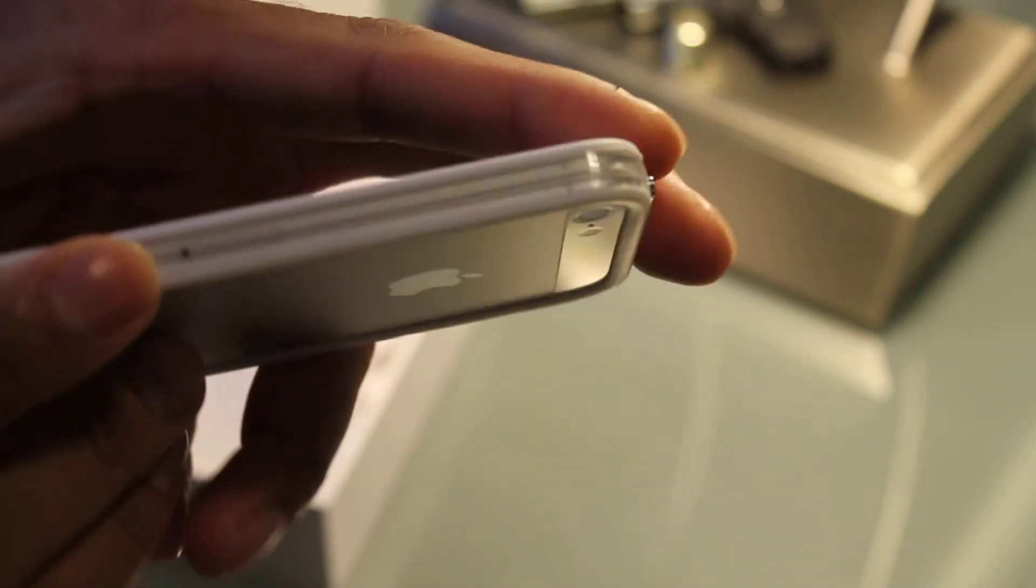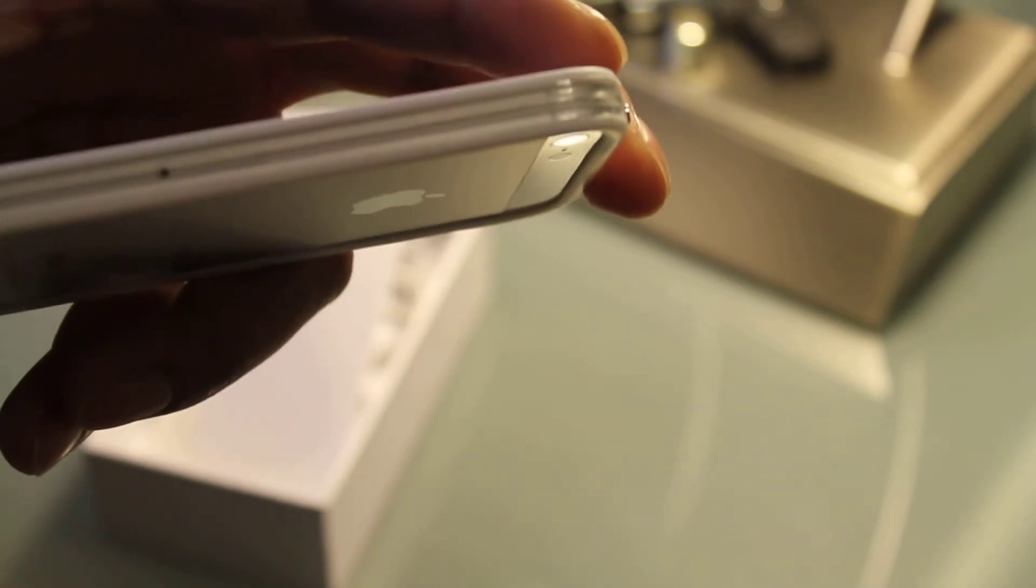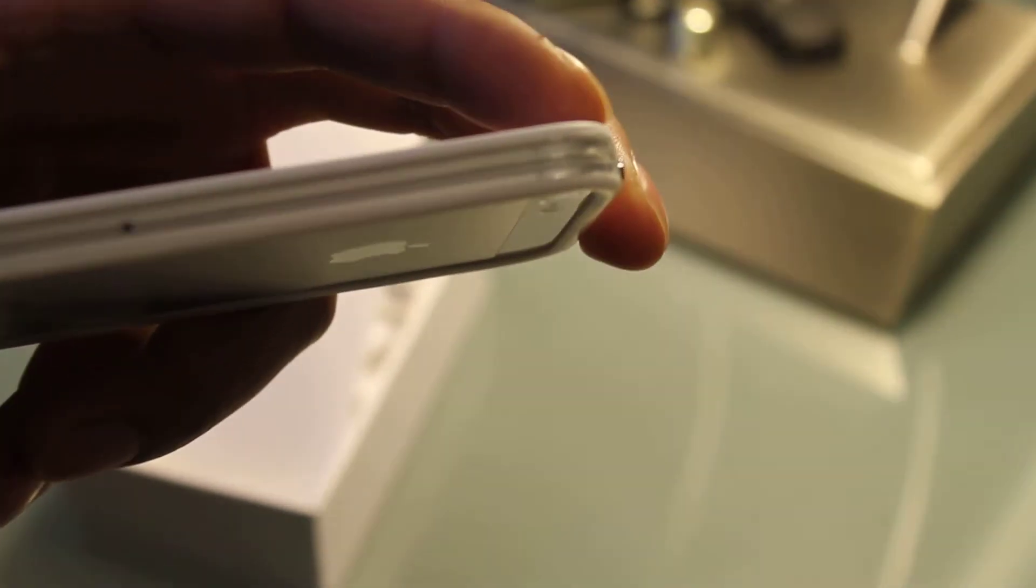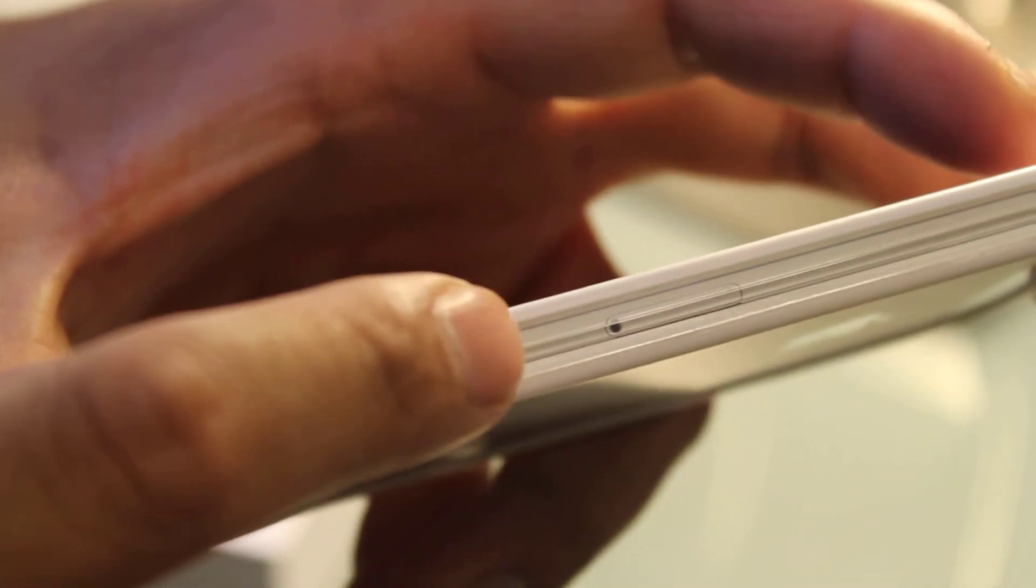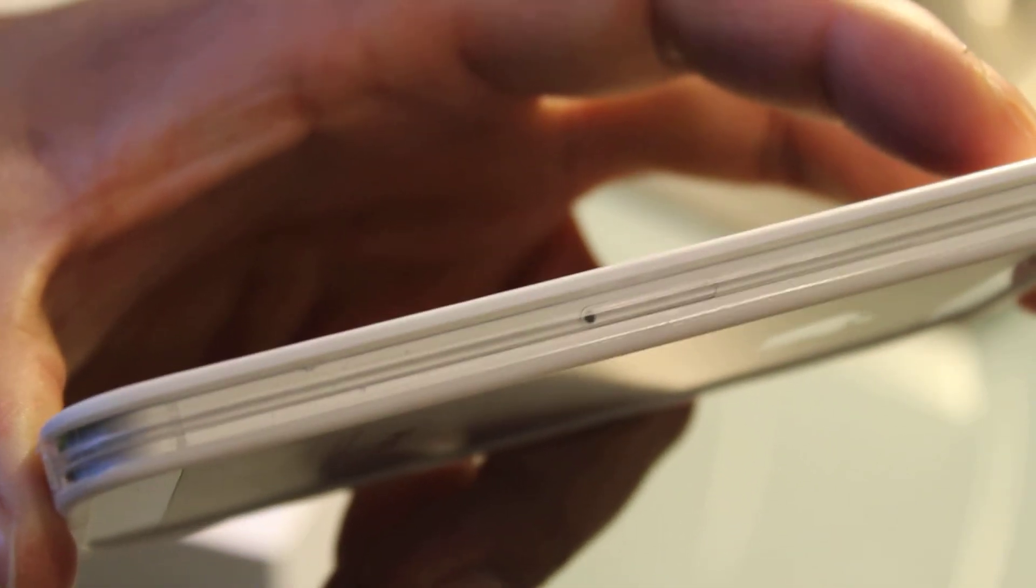And I believe this is the area right here. Let me see if I can zoom in on that for you. This is the part you have to open to put in a SIM card if you decide to use it like internationally or something like that.